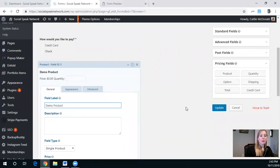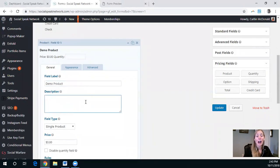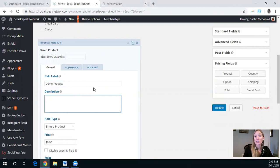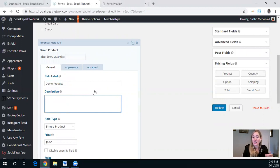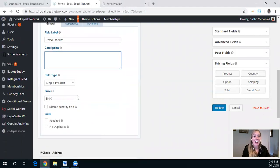So we have the demo product. I typically add a description here just to provide more information for the person so they know exactly what they are purchasing, even though you assume they've been through some sort of sales funnel already.